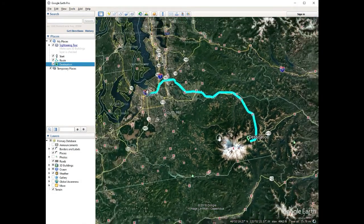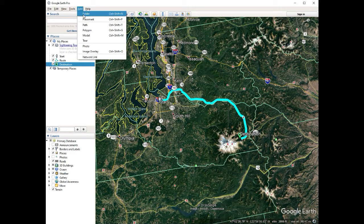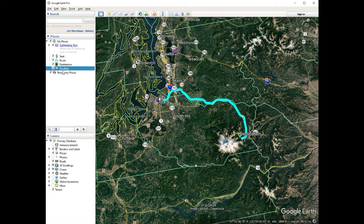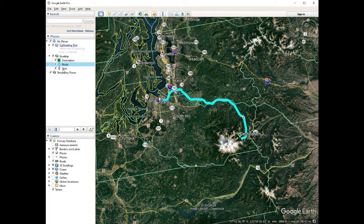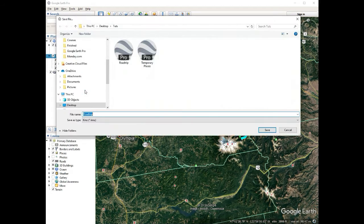Now that we have these three items — our start, destination, and route — we're going to add a folder called 'road trip.' We're going to put all of these items in here: a line and two points that we've named. It's important to have them in that folder because that's how you save the KML. KML is the file type you can export and use in other Google products and lots of other software. We're going to right-click on the folder and hit 'Save Place As.'